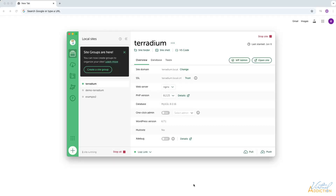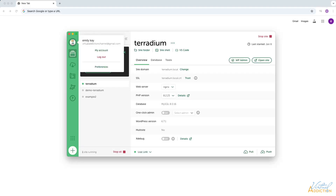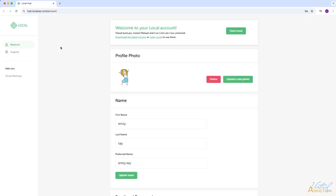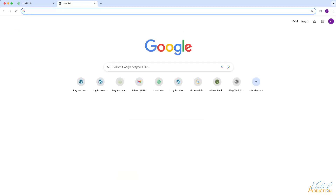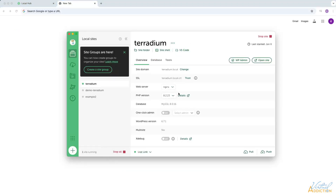In order to do this, you will need to create an account with Local. This can be done for free, and you simply log into your account by clicking the avatar in the upper left-hand corner of your Local application. This will allow you to log into your account. I have already set up an account and logged in. Once you've logged in to your account, you're ready to create a live link.